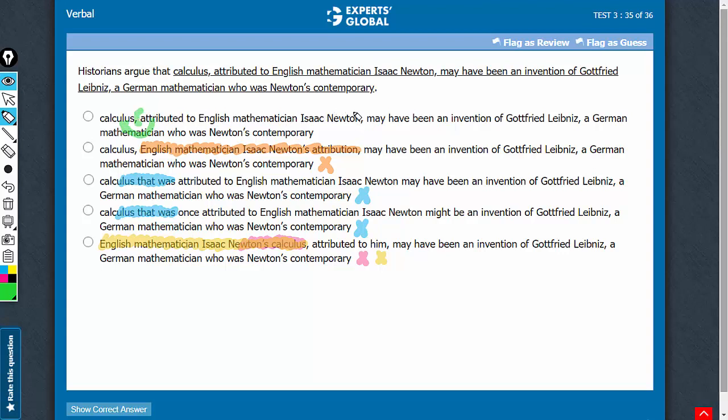The main meaning continues that calculus may have been an invention of this person, a German mathematician who was Newton's contemporary. Makes complete sense. A is the correct answer choice.